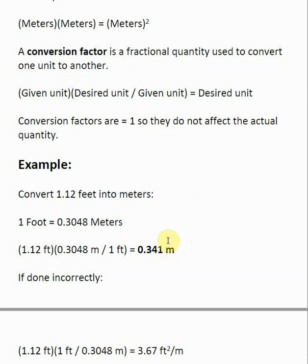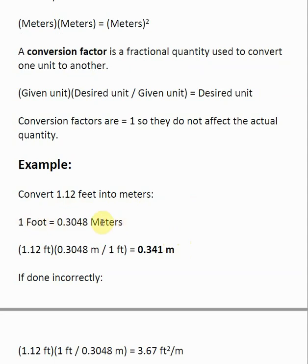Here is a good example. I have given you 1.12 feet, and I want to convert to meters. The first thing I need is a conversion factor. This says that one foot is equal to 0.3048 meters — that is my conversion factor. These two values are essentially equal to each other, so if I take one and divide by the other, that's equal to 1, and that's what we're doing during a conversion.